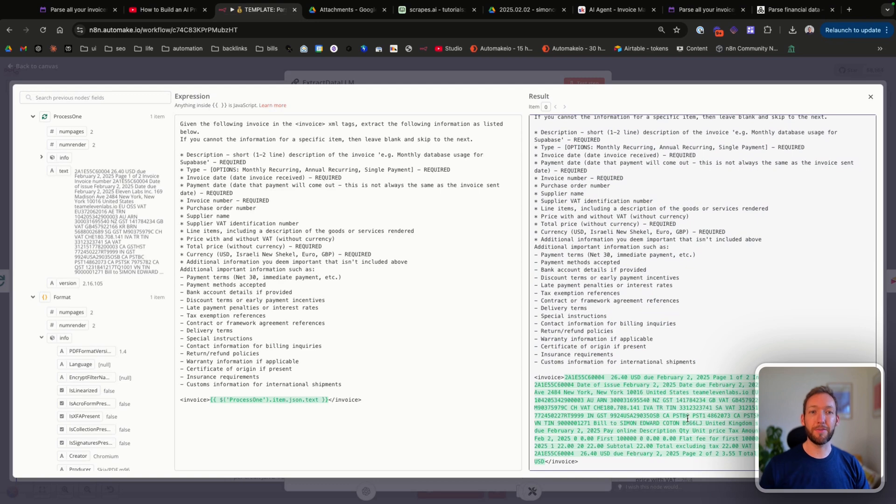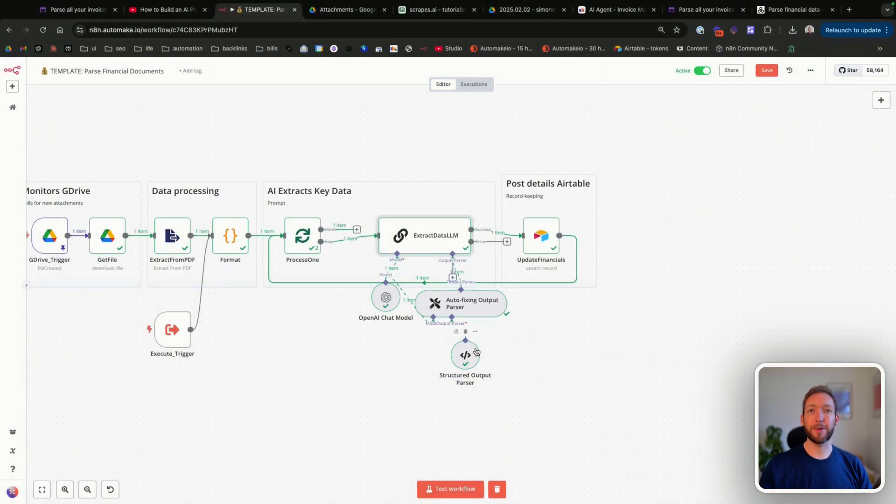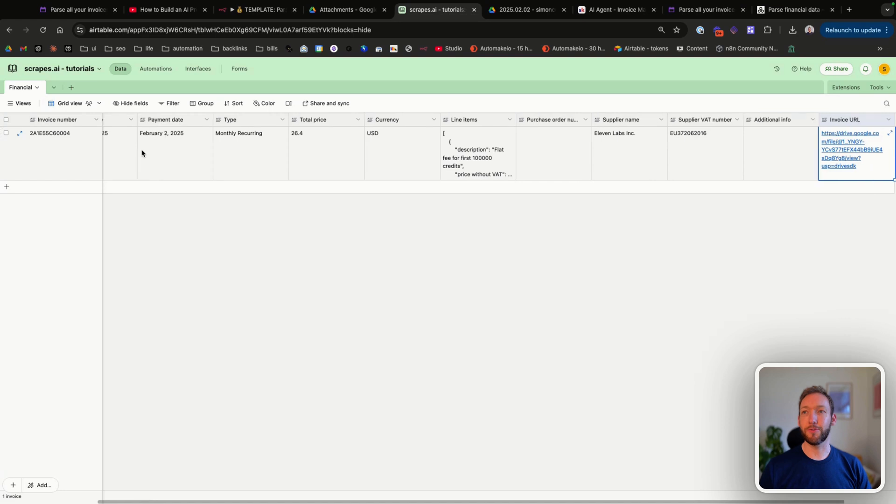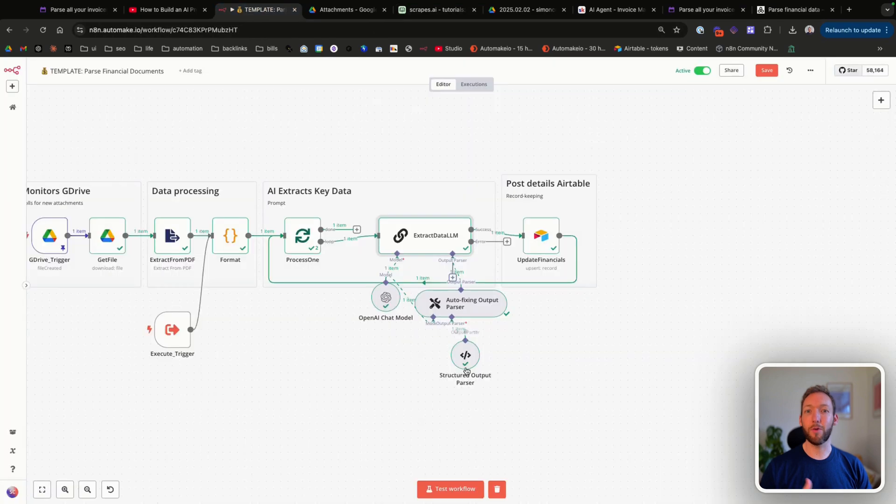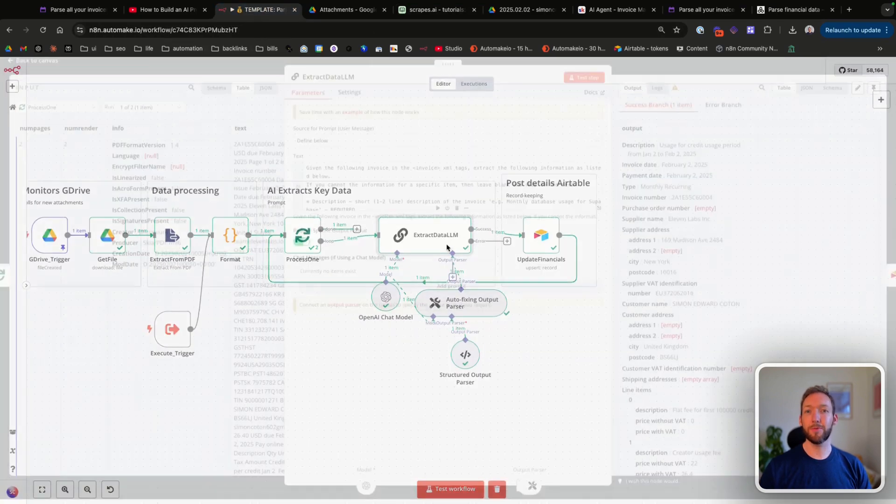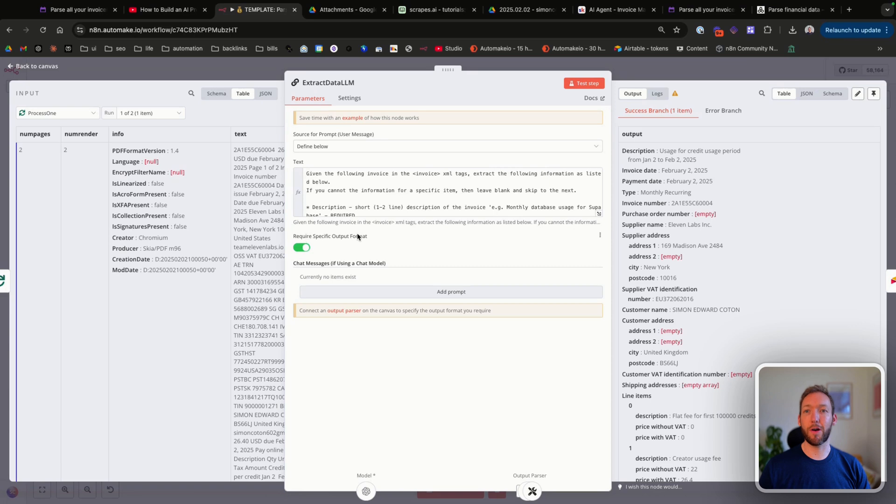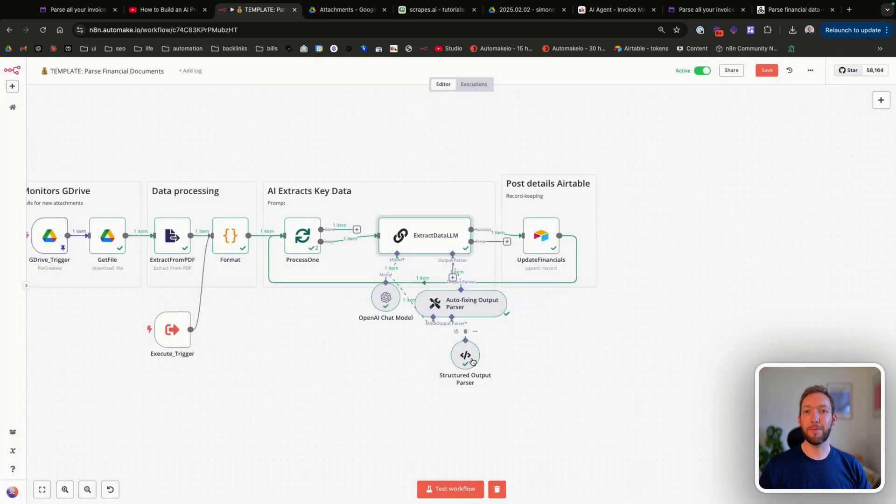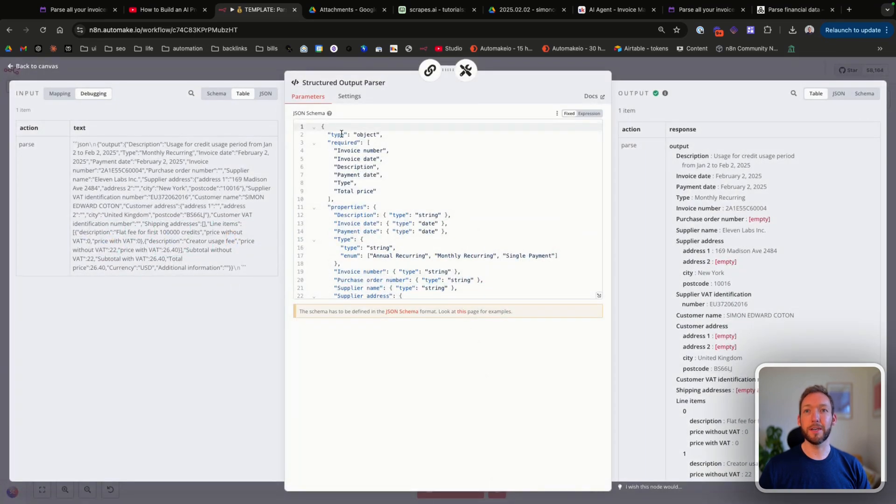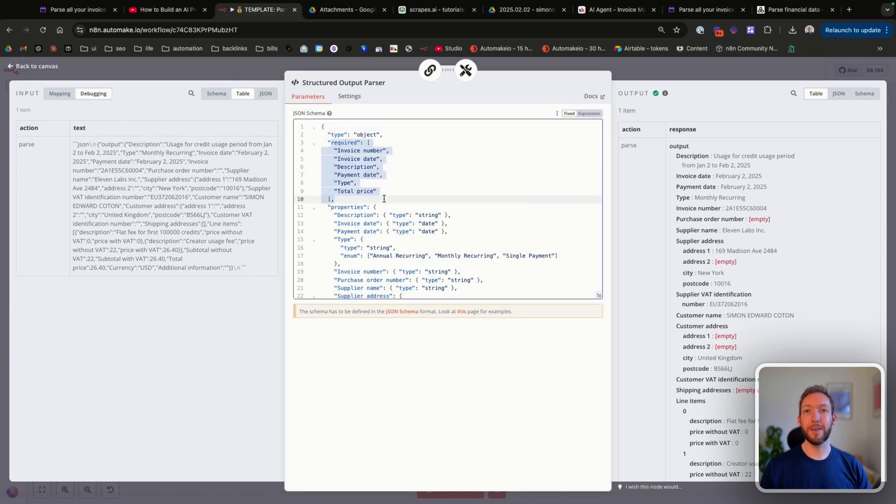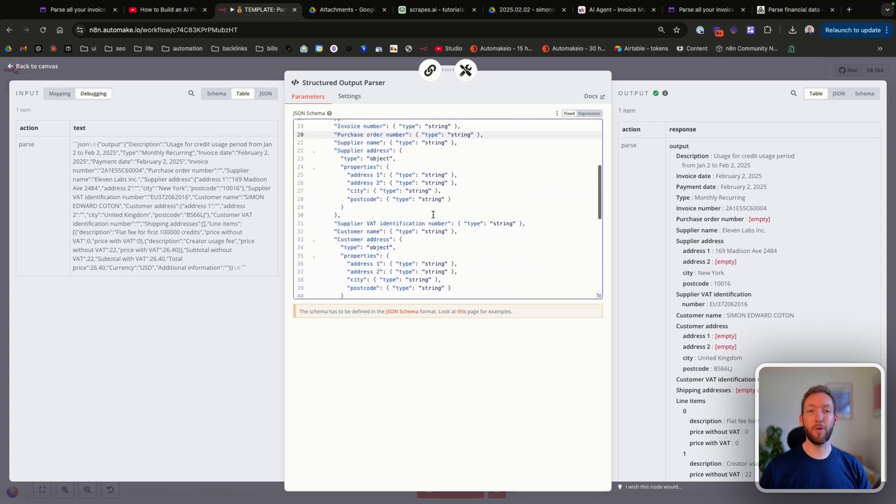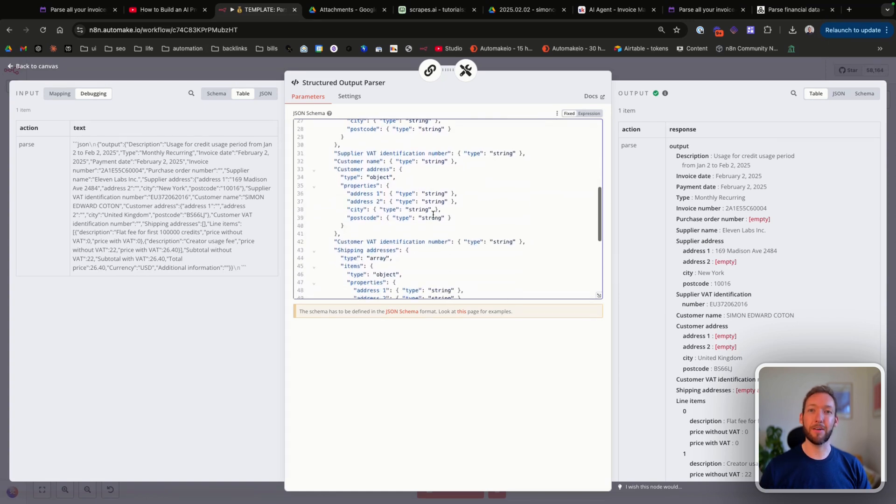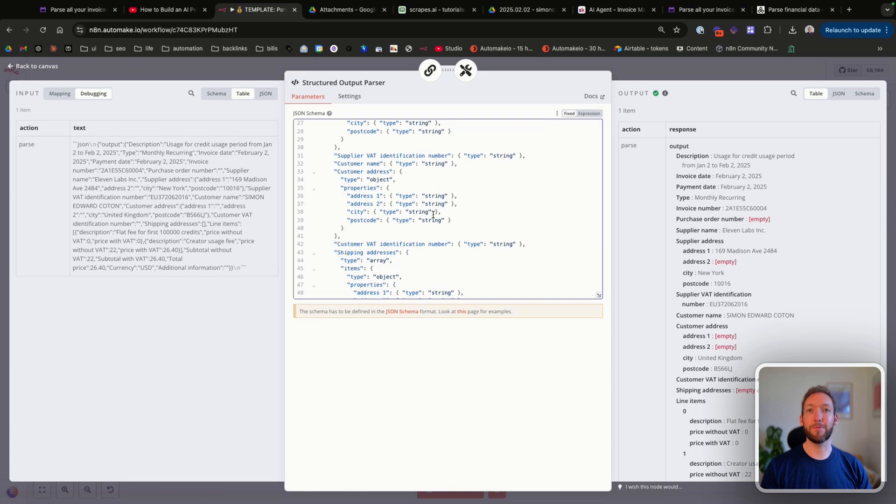You can see down here on the right is our actual input where we've got all of the information from that invoice. Then because we're putting it in the Airtable in a very specific format—I'll show you again, the invoice number, description, invoice date—so we know exactly what fields we want to extract. Therefore we've used a structured output parser. Within the LLM chain, you can require a specific output format. What we've done is just put in a JSON schema that tells it exactly which fields it needs to produce every time, as well as all of the other fields that it should look for and their data types. When the AI node runs, it will aim to output in this exact format. If it doesn't output in this exact format, it will not let it continue until it does, which means we get consistent invoice details into our Airtable.